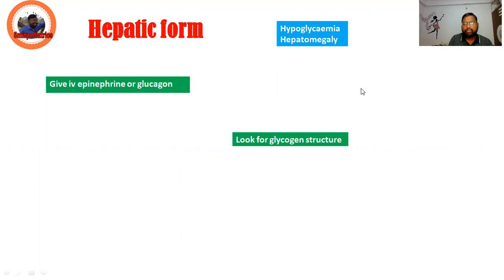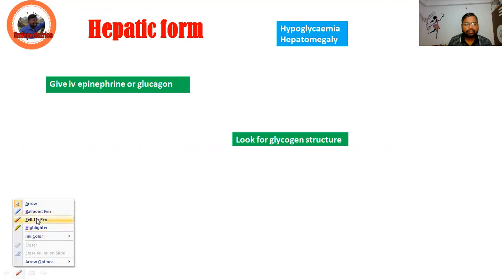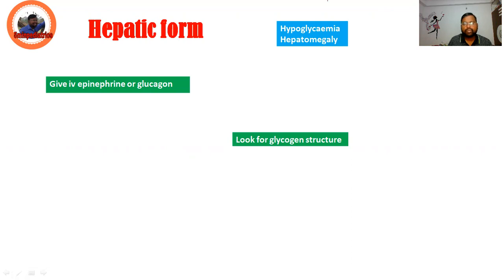The hepatic form usually presents with hypoglycemia and hepatomegaly. So if a child presents with hypoglycemia and hepatomegaly, then we should think of GSD.